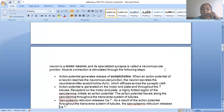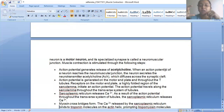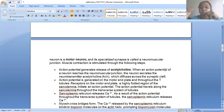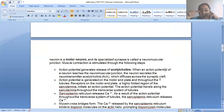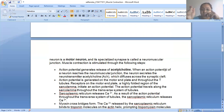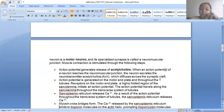Muscle contraction is stimulated through the following steps. First, an action potential generates release of acetylcholine. Whenever there is a signal from the brain or spinal cord, an action potential is generated in the nerve cell. At the end of the nerve where it is attached to the muscle, acetylcholine is released into the synapse at the neuromuscular junction. When the action potential reaches the neuromuscular junction, the neuron secretes acetylcholine which diffuses across the synaptic cleft.